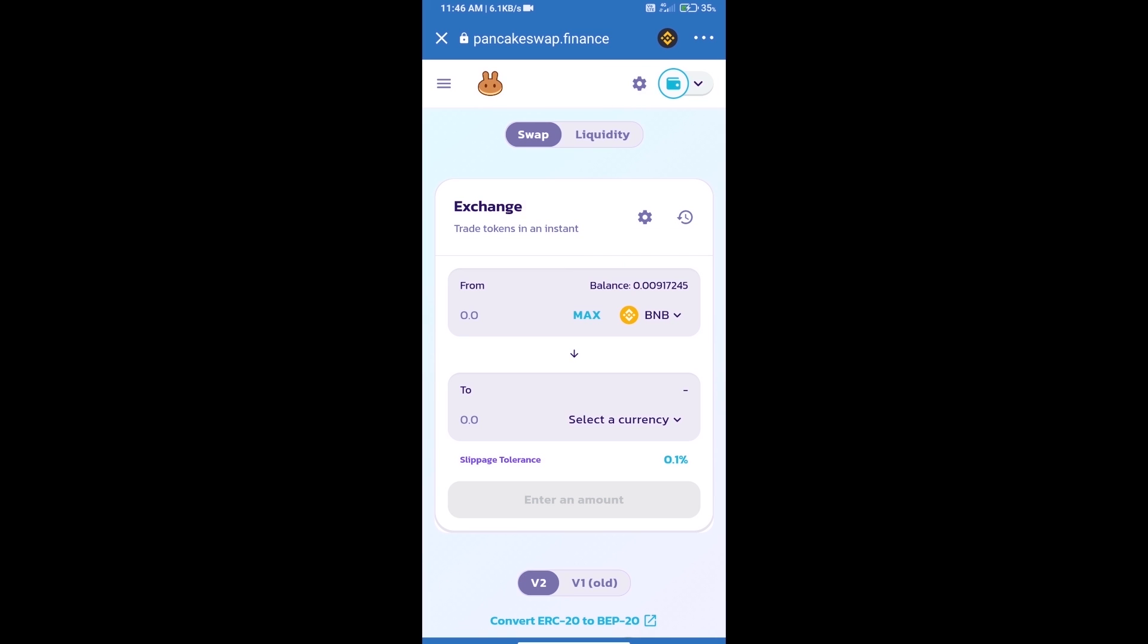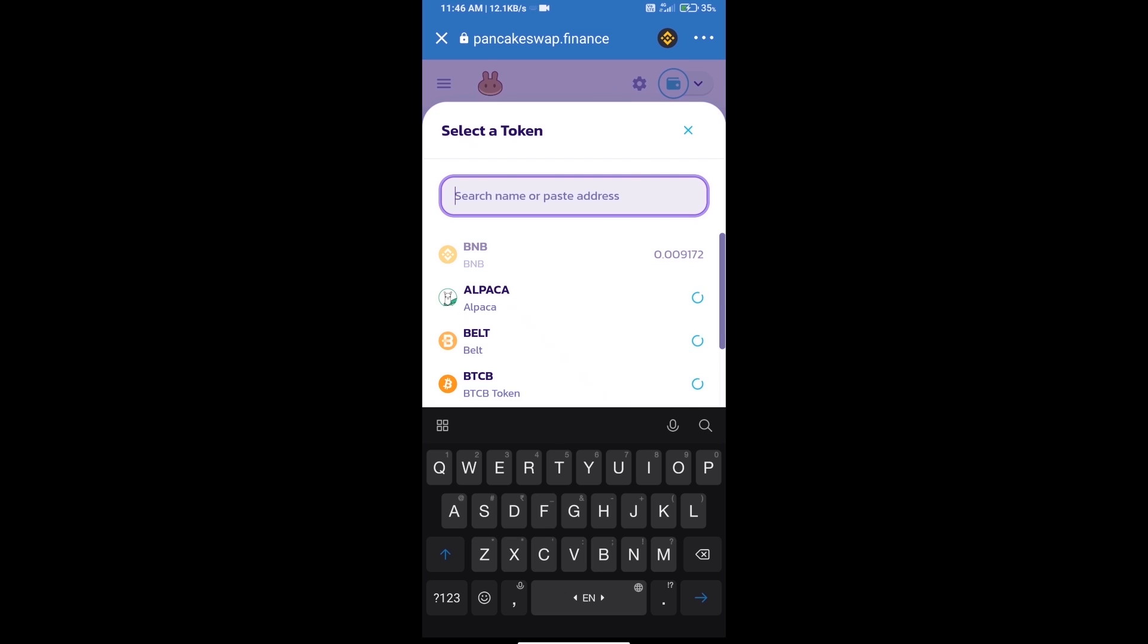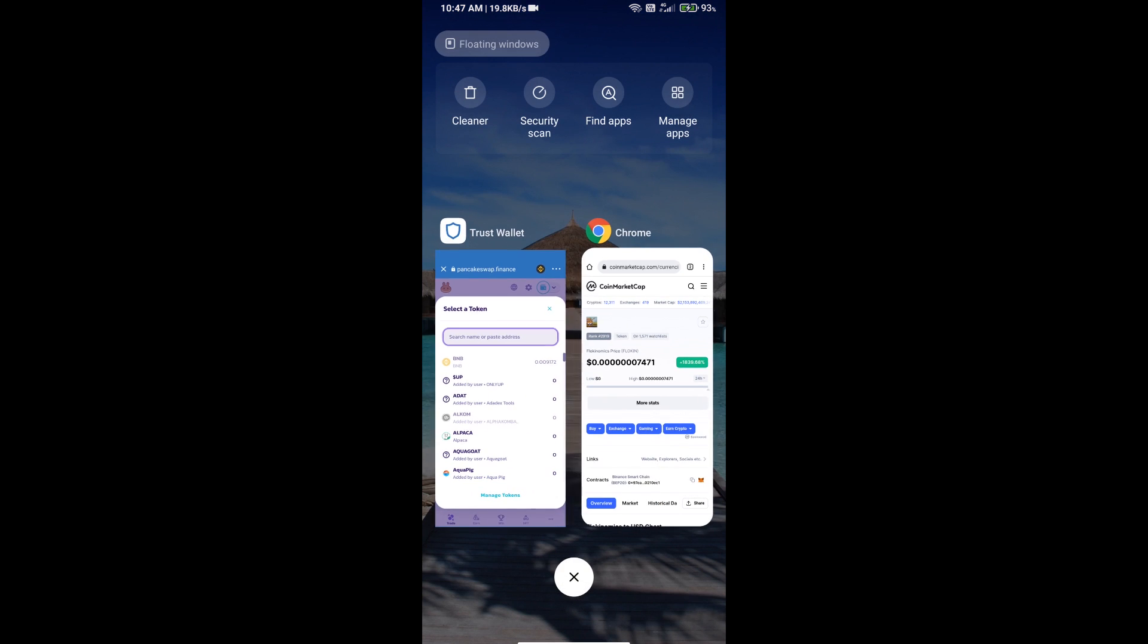Trust Wallet has been successfully connected. Click on select a currency. Here we will enter Floki Nomics token smart contract address, and we will open Floki Nomics token on CoinMarketCap.